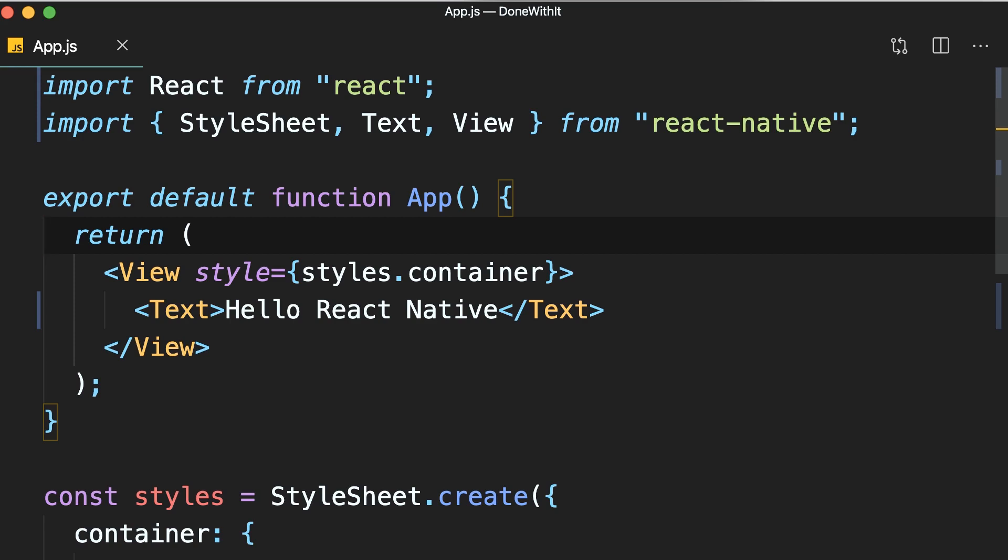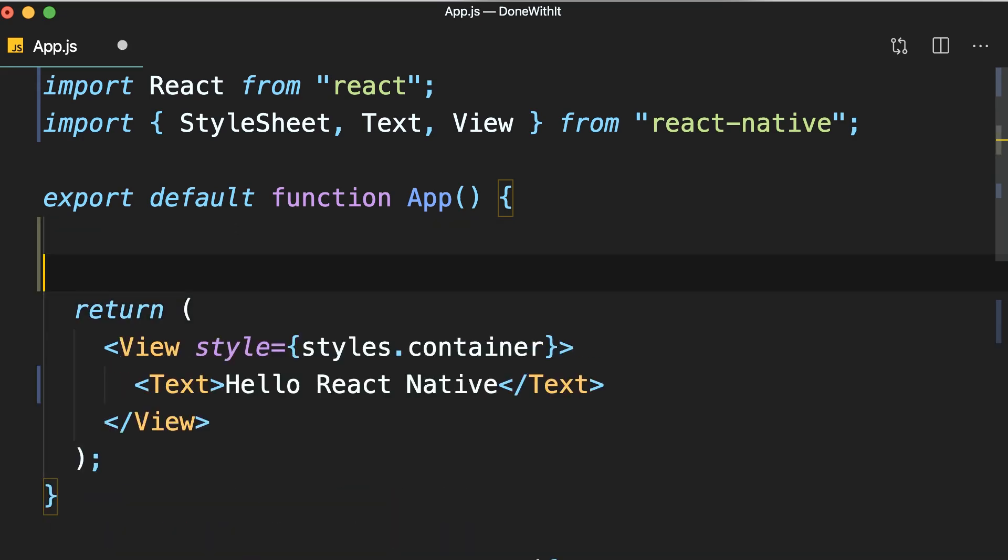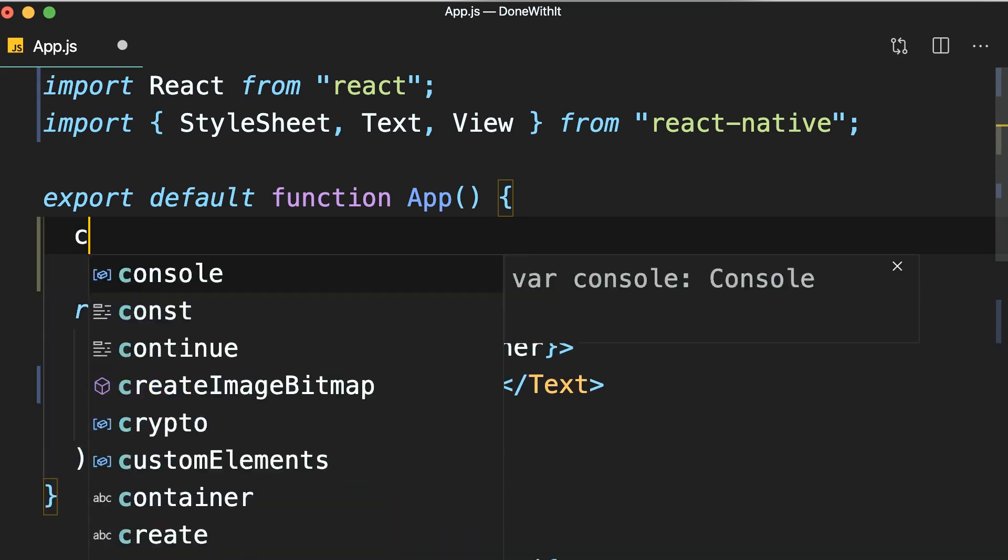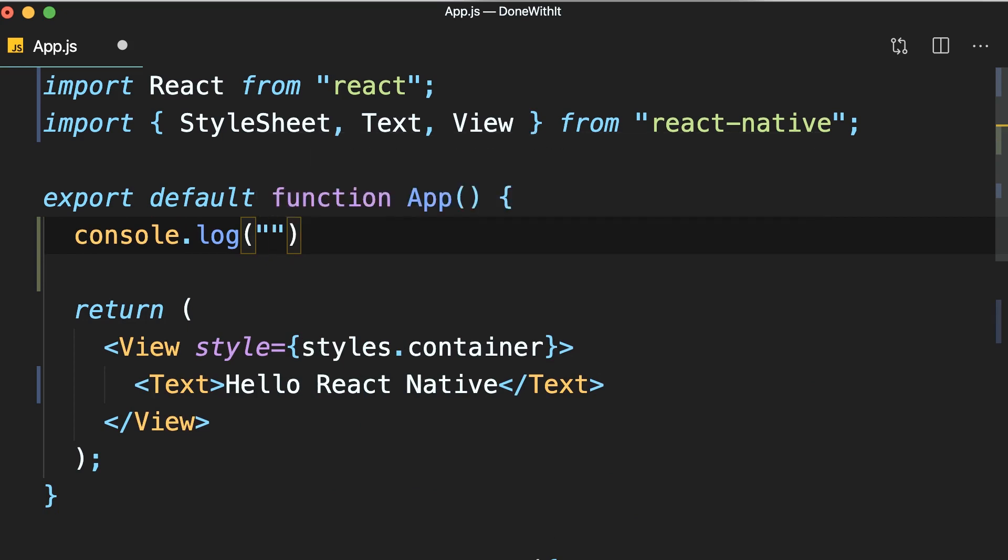The simplest way to debug our React Native applications is using the good old console.log statements. So here in app component we can do a console.log and say app executed.